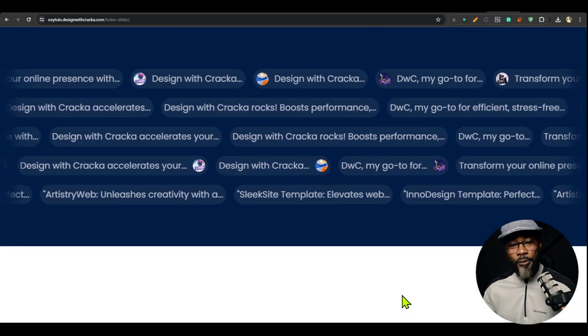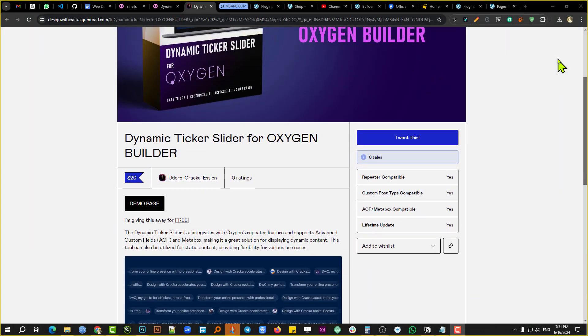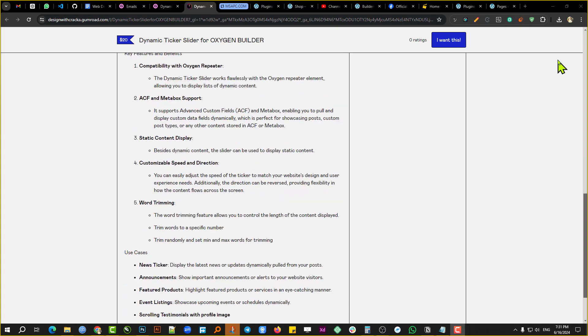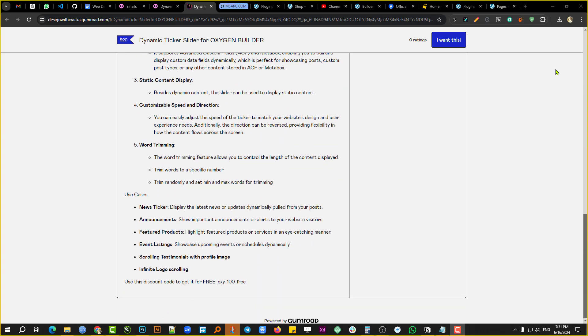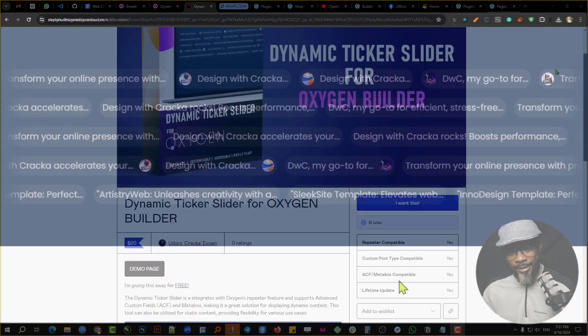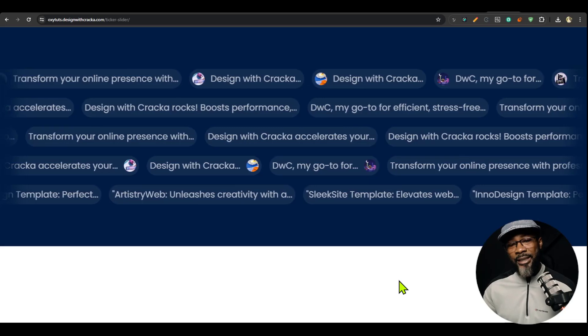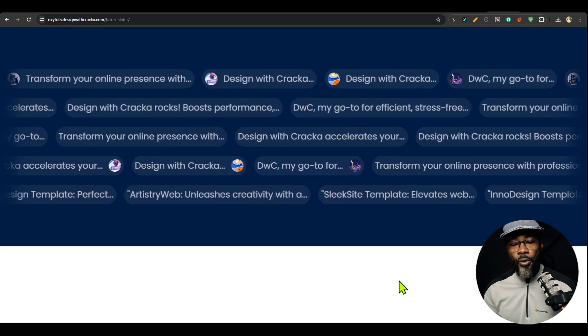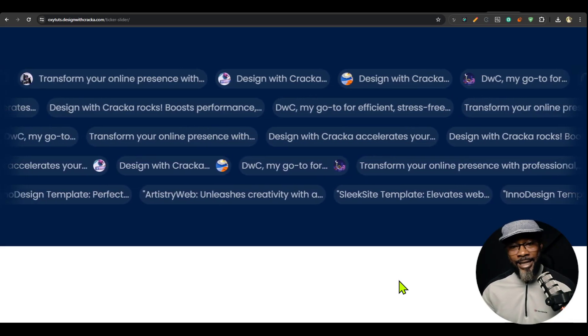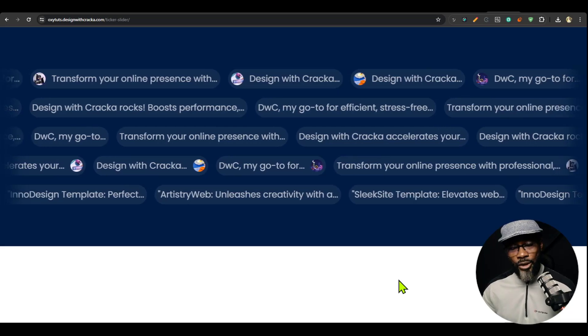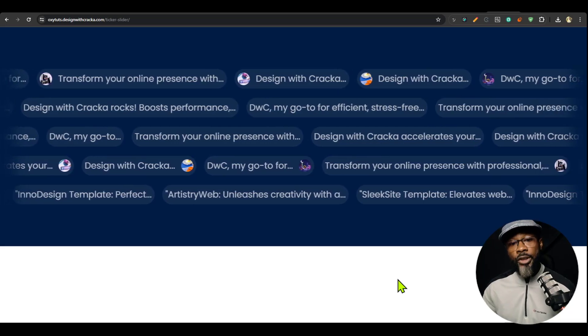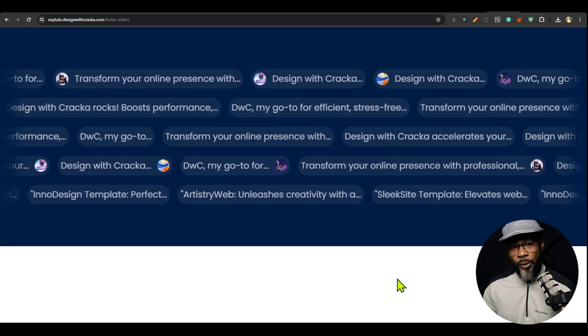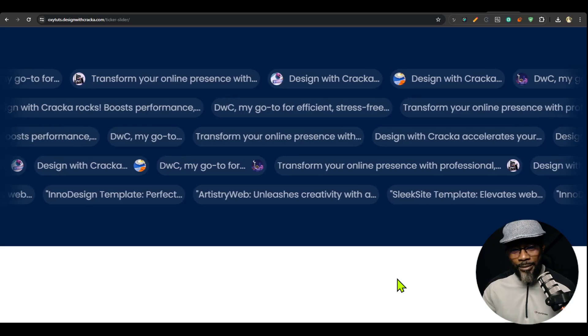This component is useful for creating testimonial sections, news tickers, announcements, infinite scrolling logos, and anything you would want to use it for. This is how it is set up. It is designed to scroll infinitely and it is dynamic. That means you could use it with the Oxygen repeater and it's compatible with anything the Oxygen repeater is compatible with.